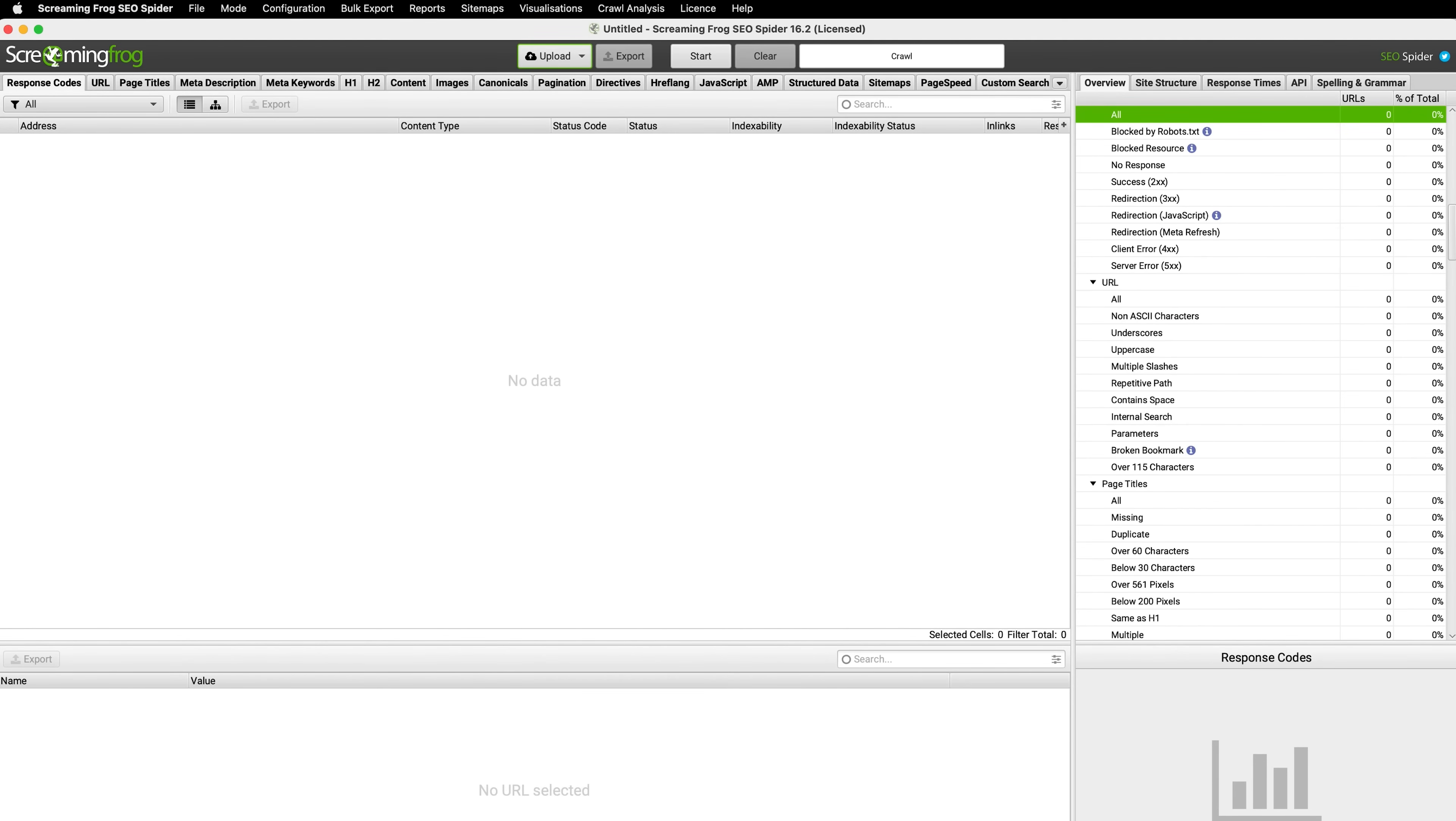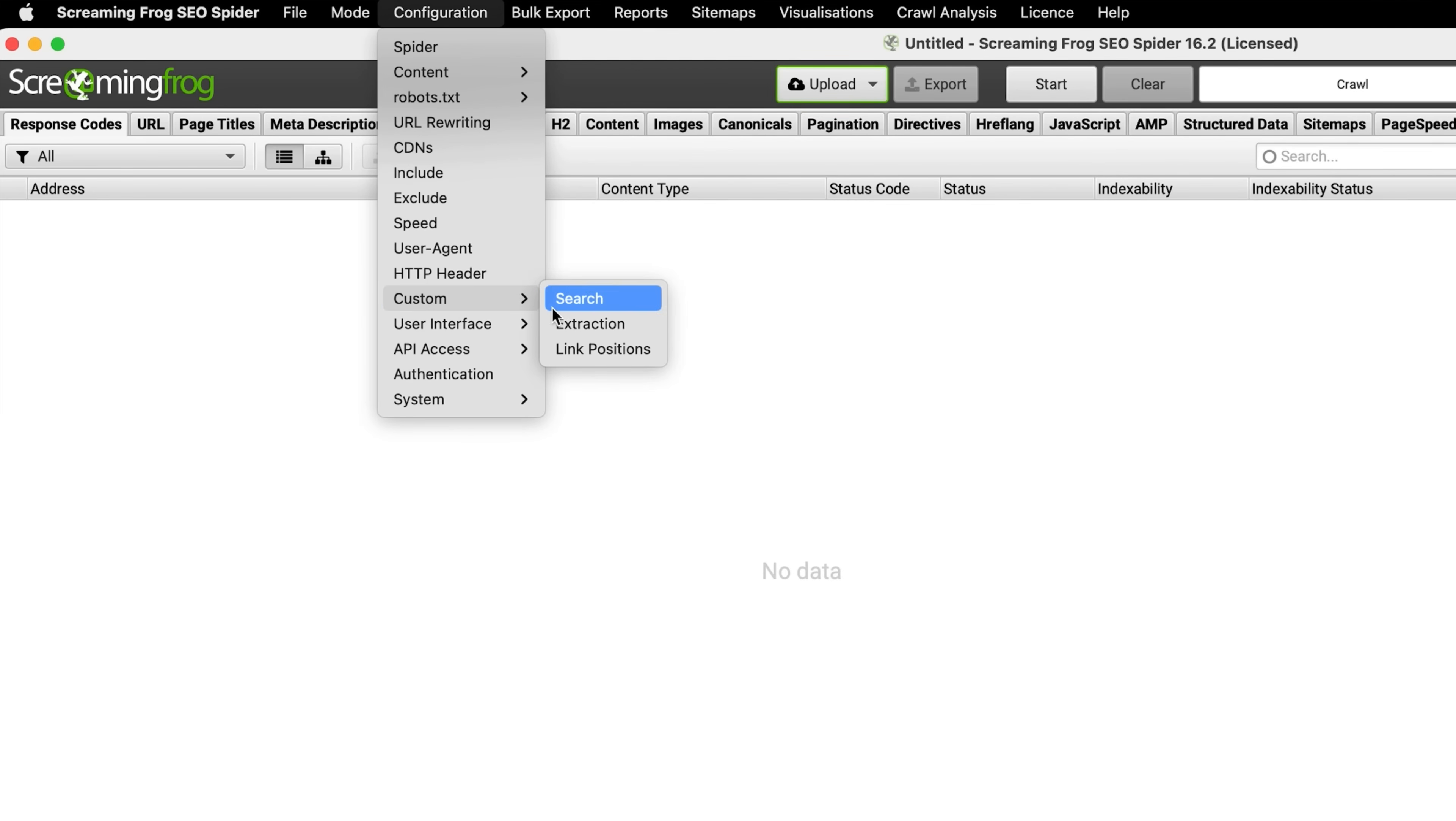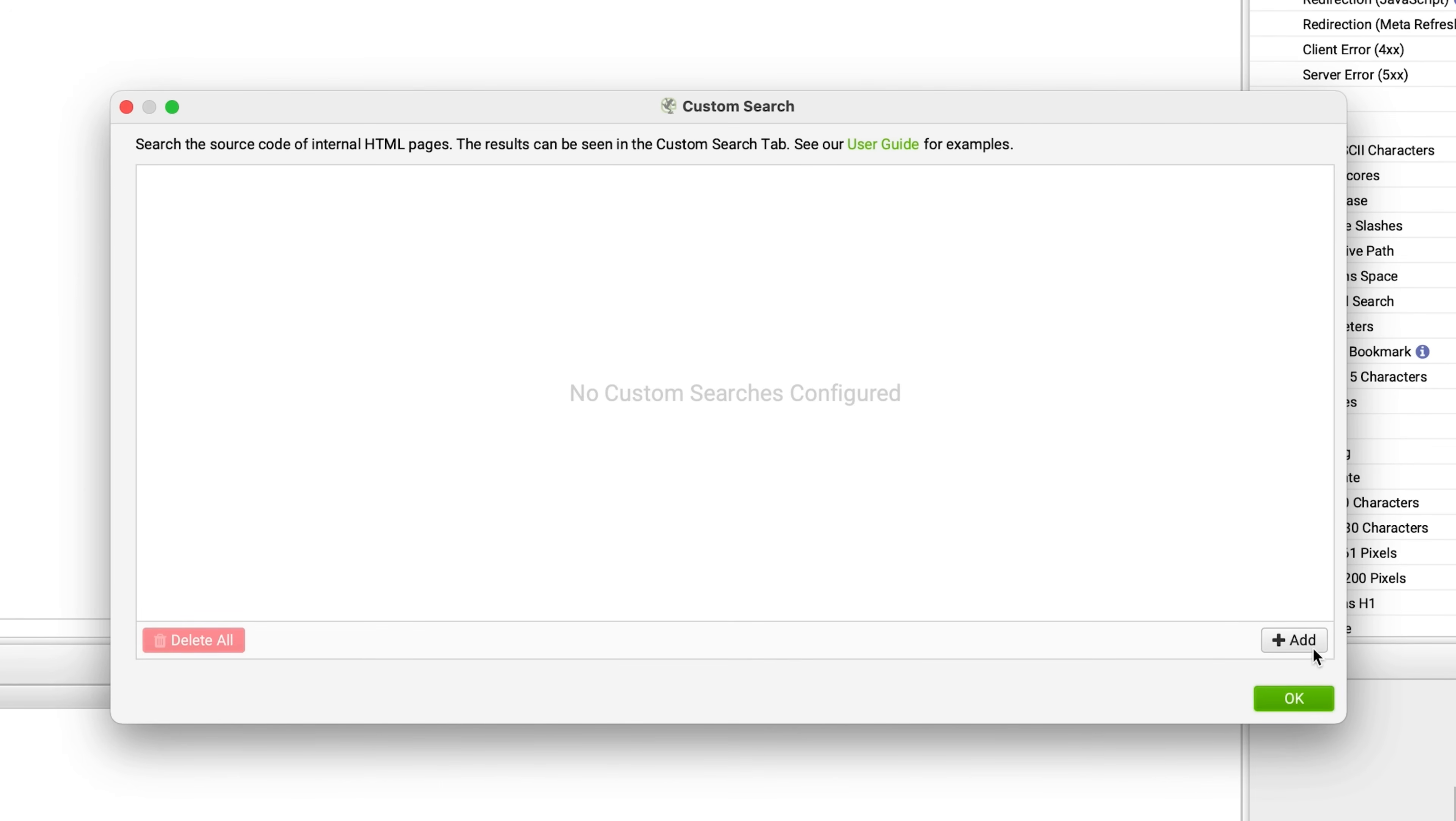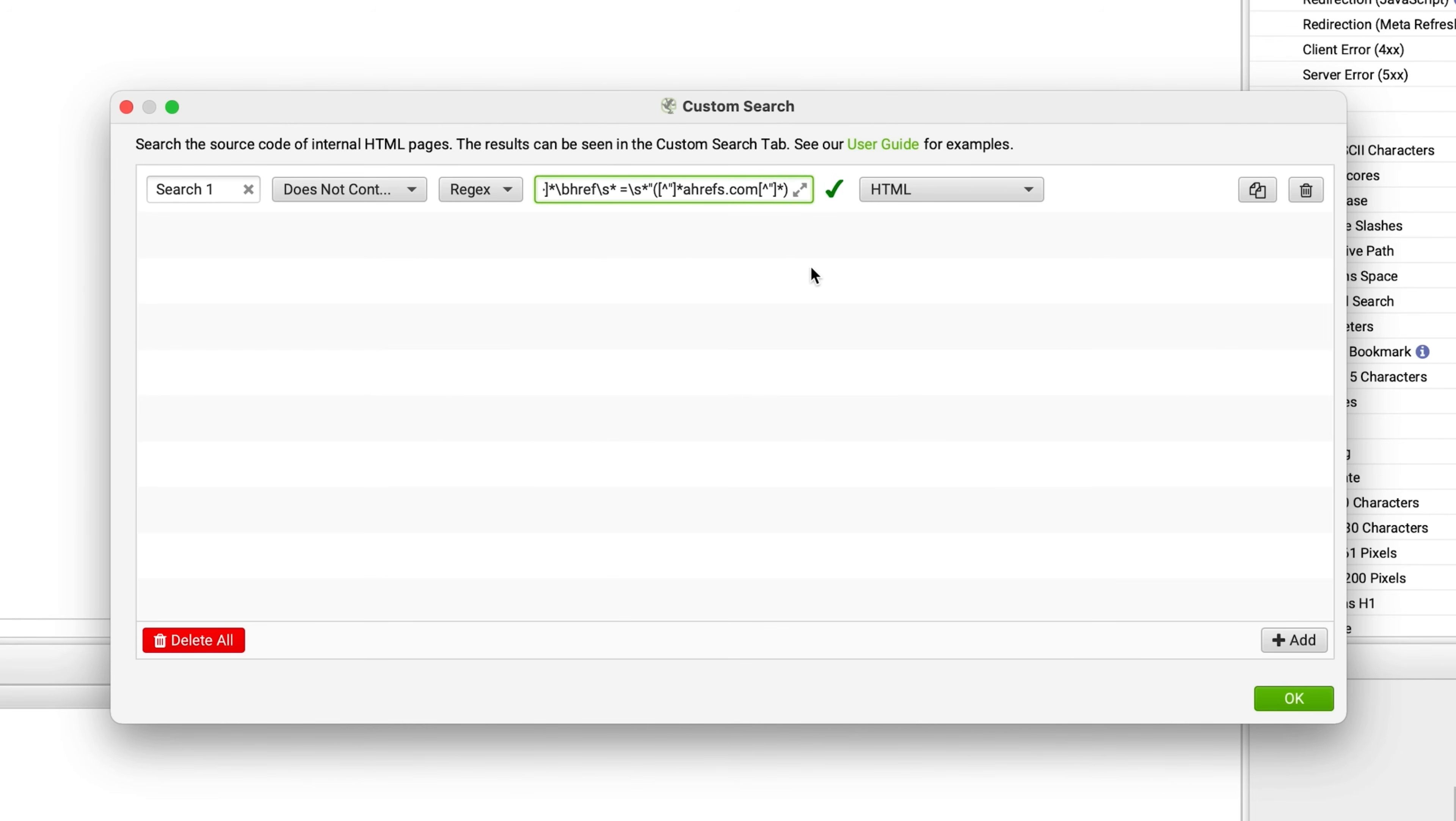Alright, so we have a list of pages that mention our brand but at this point, we don't know if they're linking to our site from the page. So I'll open up Screaming Frog, hit Configuration, and then choose Custom Search. Next, I'll hit the Add button. Now, for the condition, I'll set it to DoesNotContain and I'll also choose Regular Expressions as the search type. Finally, I'll paste in some Regex code.